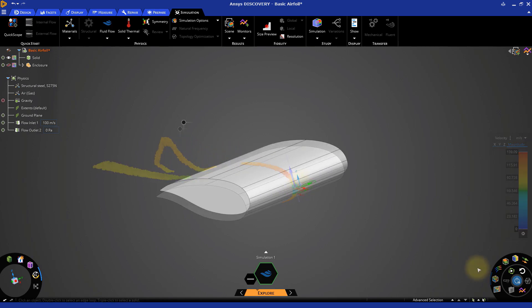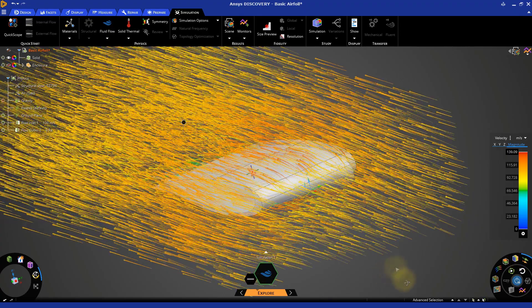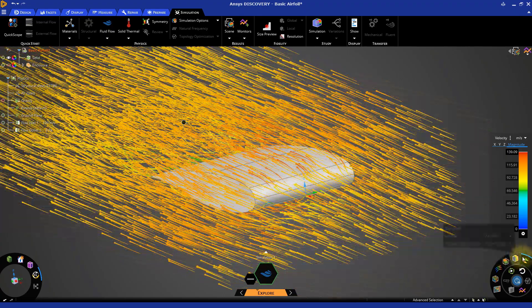Vectors show us the local direction of the field. They can be filtered to highlight specific areas of interest.